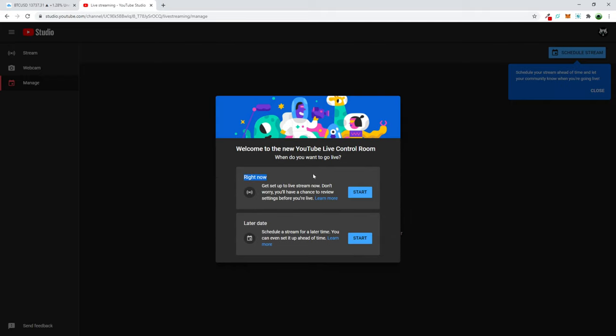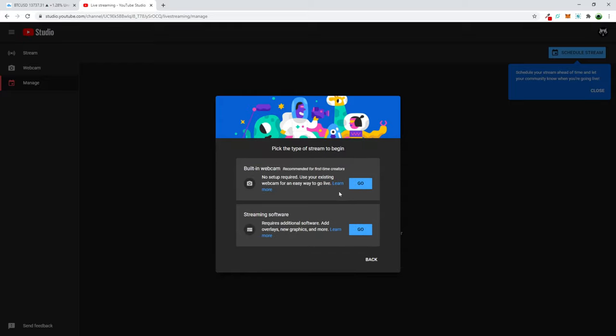So what we need to do is click here on right now and you will see this pop-up come up which is built-in web camera not setup required. Don't use this one, but click here on streaming software.